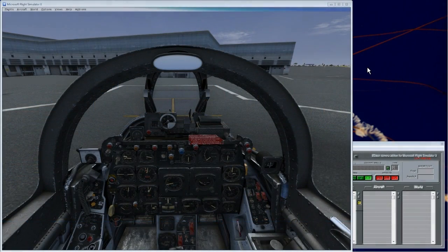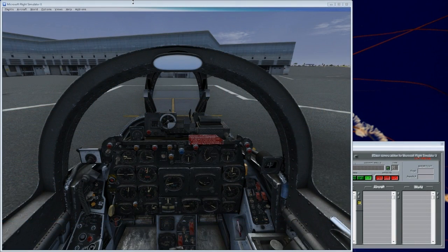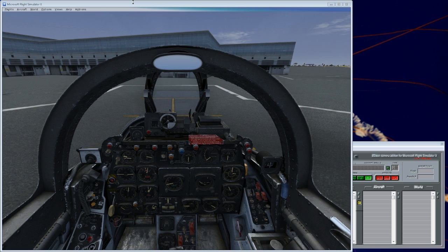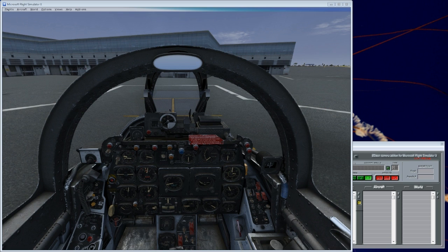Hello YouTube, this is Frugal, and this is the much requested Frugal's Guide to Using EasyCamera Add-On for FSX, which is something I use in all my videos. It's a very good tool. In fact, I wouldn't fly without it. It's that good.